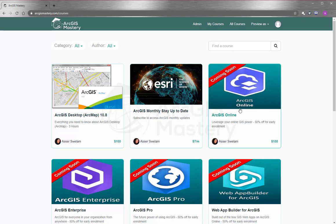We also have coming courses that you can subscribe to and enroll right now and get a 50% discount. And we will appreciate it if you leave a comment below and let us know what exactly you need to see in this course so we include it in the course for you.